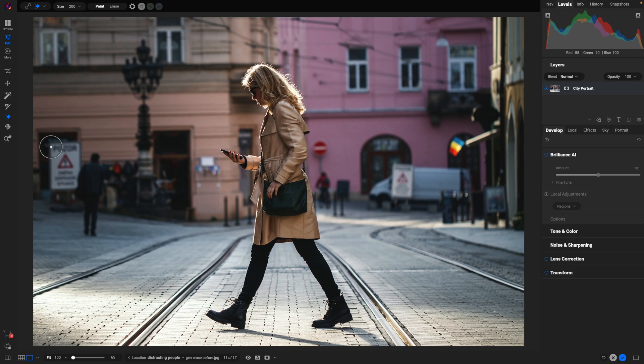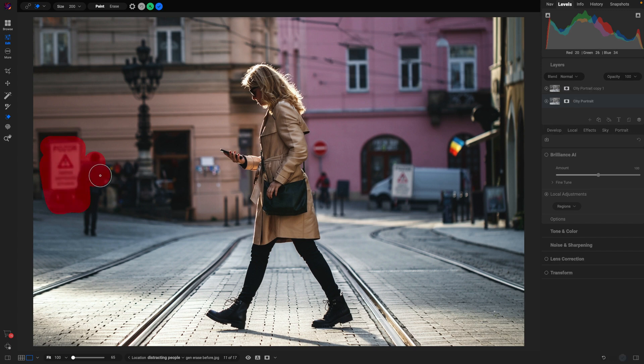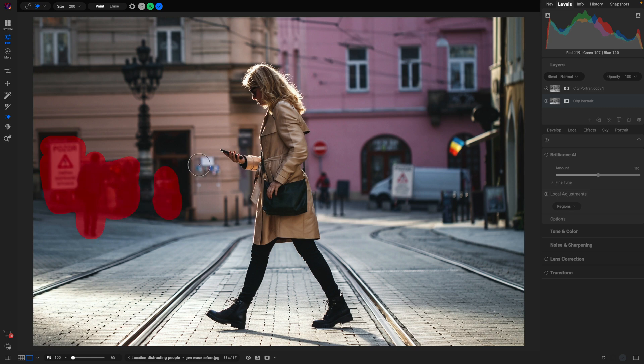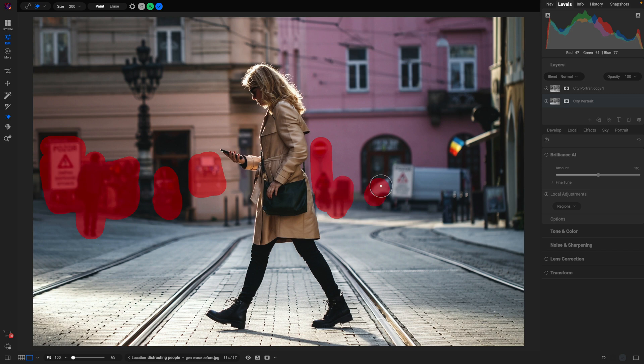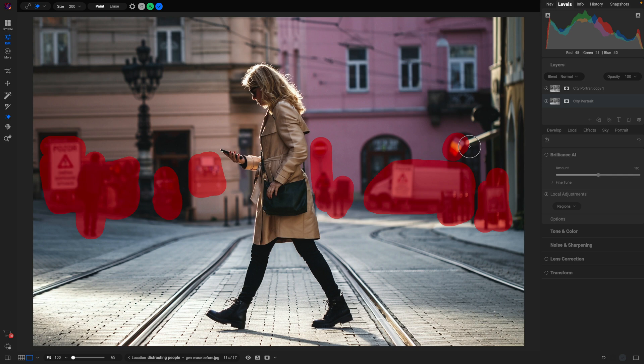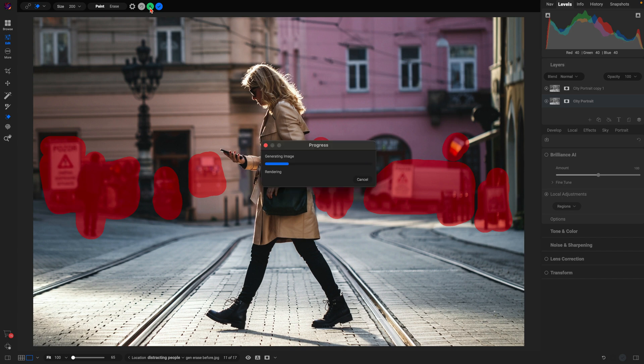And so I'm just going to paint over the elements that I don't want to have in the background. And once they're all painted over, just go up and choose this little option and it will immediately remove those distracting elements from the background.